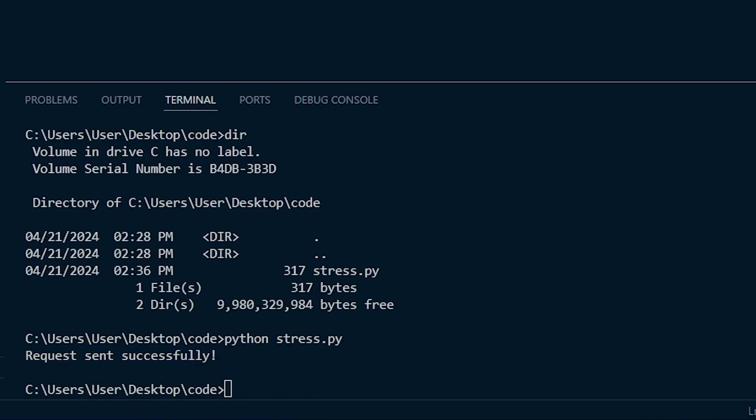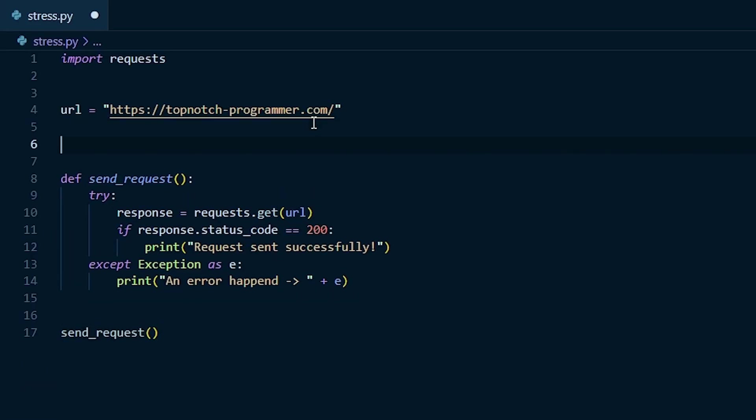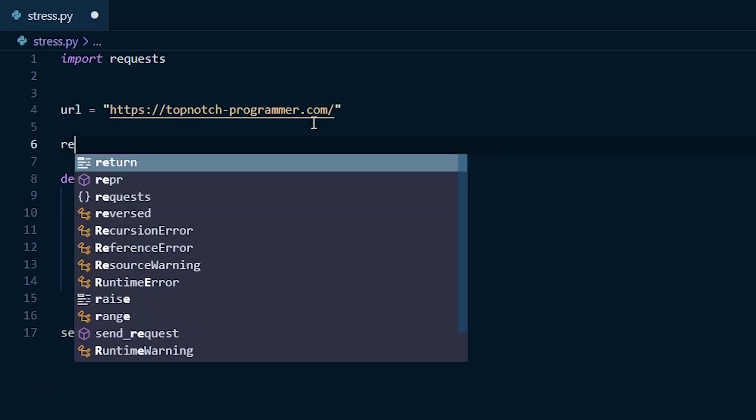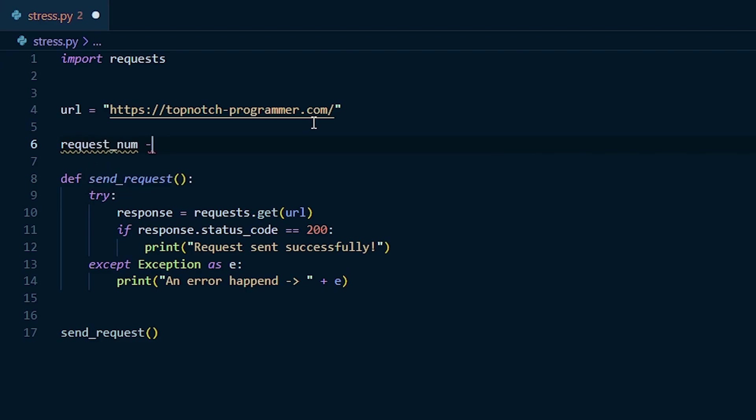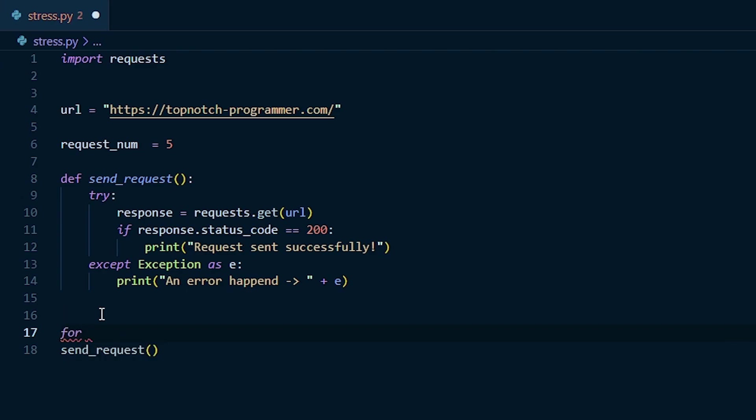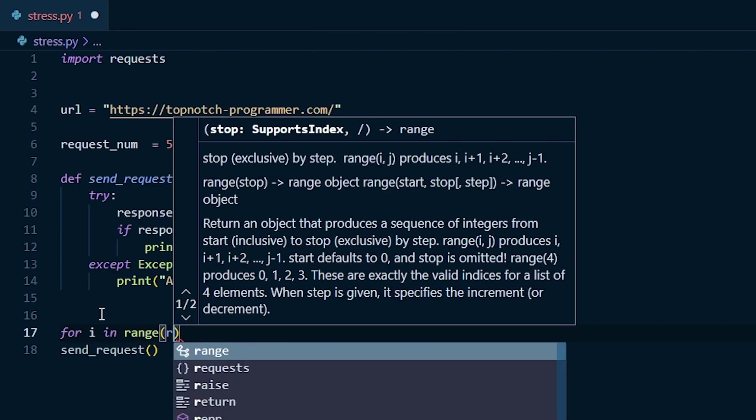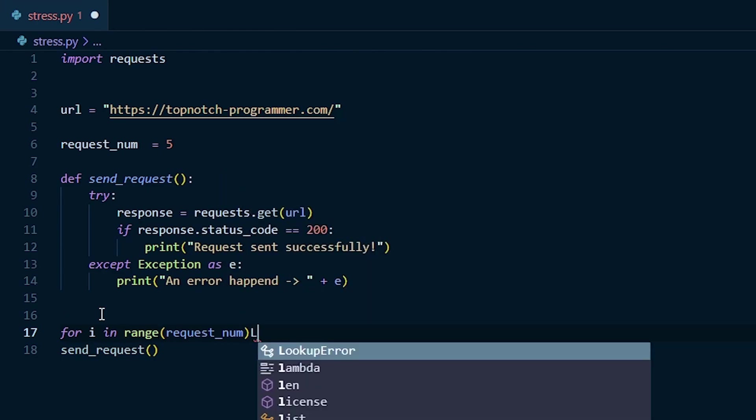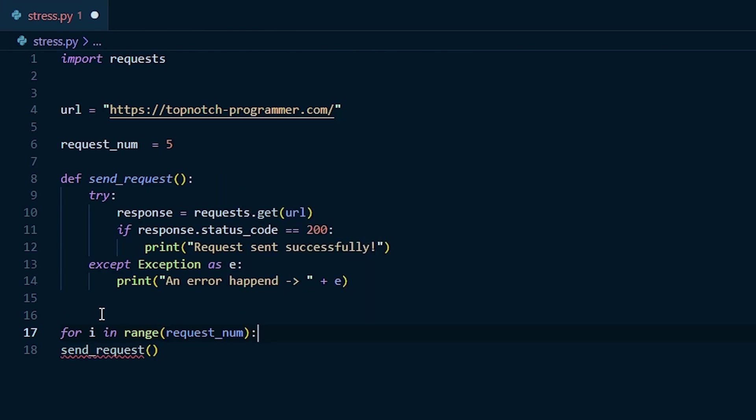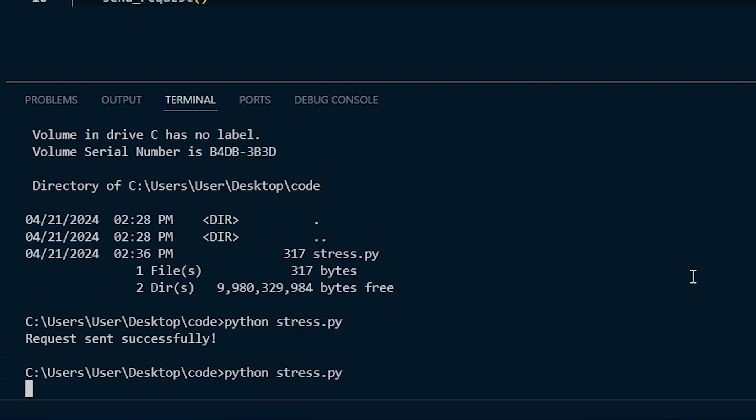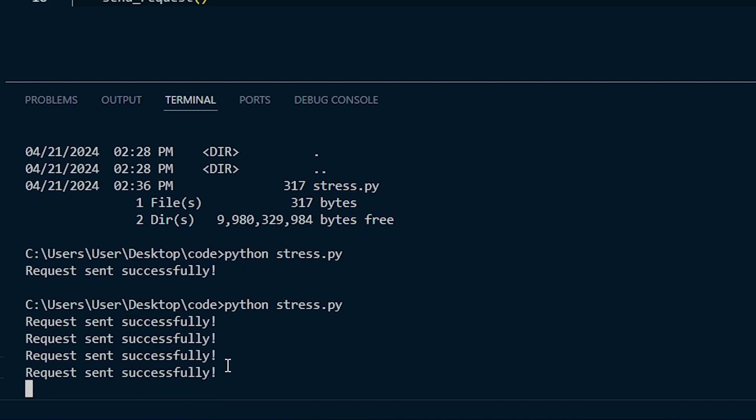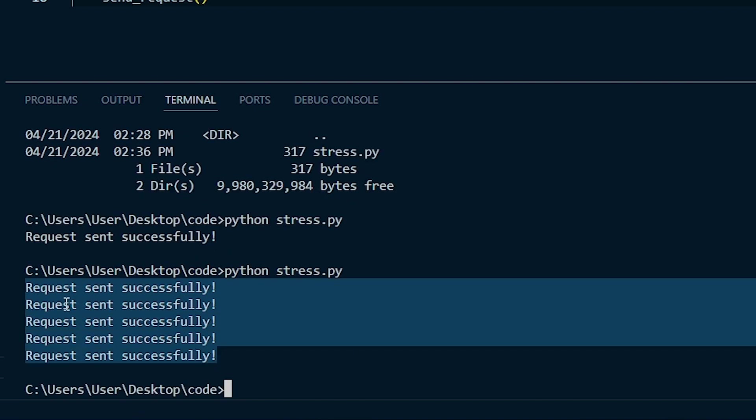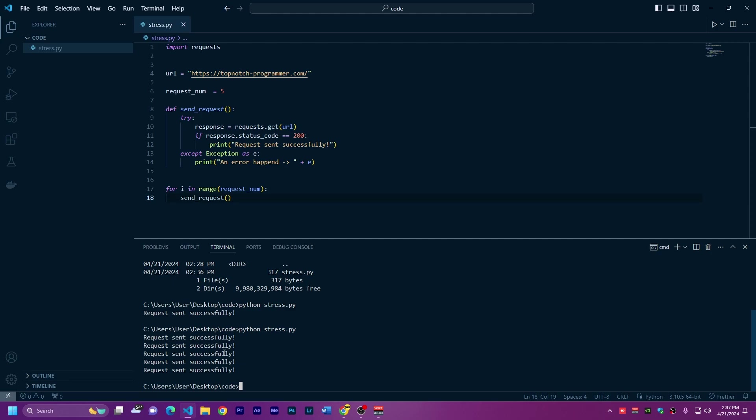We sent only one request to this website, but we don't want one request, we want a lot of requests. I'll put here a new variable, request_num equals five. To send a lot of requests, I'll put a for loop for i in range of request_num, so it's going to be repeated five times. We want to repeat this function here. If I save it and run again, it's going to send five successful requests. As you can see, five times is very slow. It takes like half a second to send a request, but we don't want this because we want to send a lot faster.